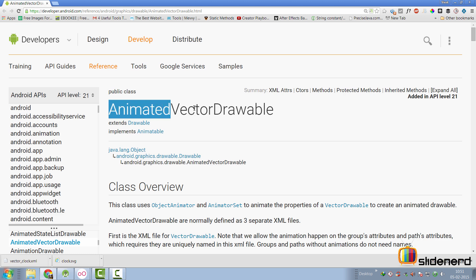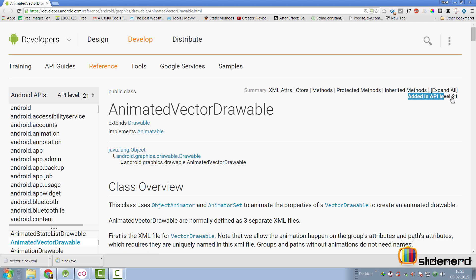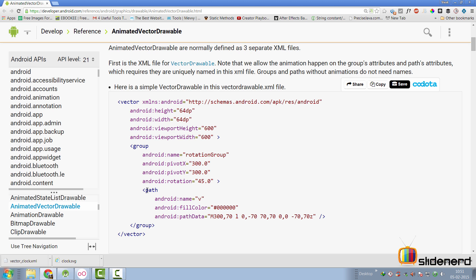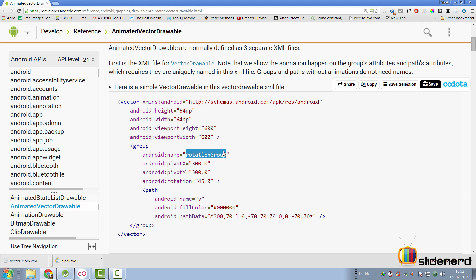Let's take a quick dive into the API. If you search for AnimatedVectorDrawable on Google, you'll see it says 'added in API level 21', which means it's not available on pre-Lollipop devices. Going further down, there are three steps to make an animated vector drawable. The first step is to define the vector drawable file itself. If you want to rotate a path, you put it inside a group element and give that group a name like 'rotation group'.